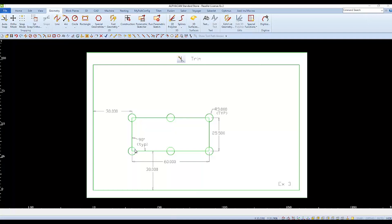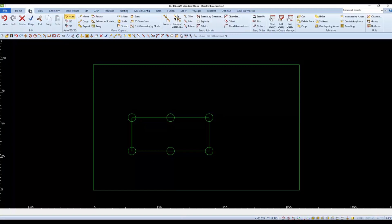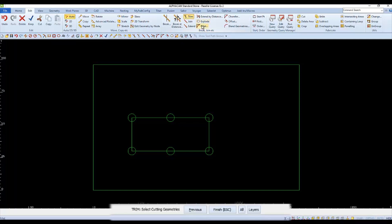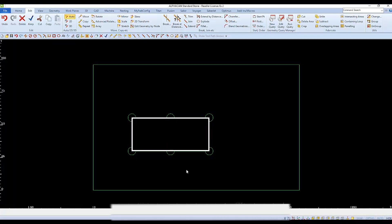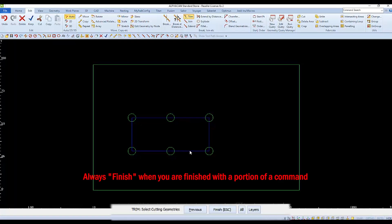Now we need to remove portions of each circle and portions of the rectangle. Removing geometry can be done with the trim command, found under the edit tab or by typing T for trim. When you click trim, the command line prompts you to select cutting geometry. Our first objective is to trim away portions of the circles, so the rectangle becomes our cutting geometry. Select the rectangle and then finish.